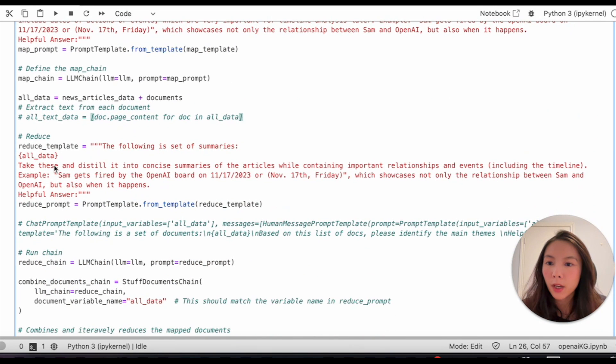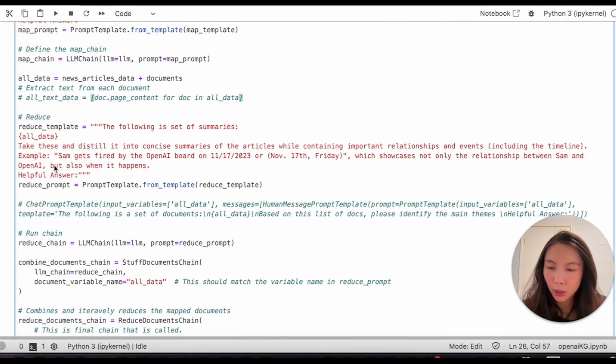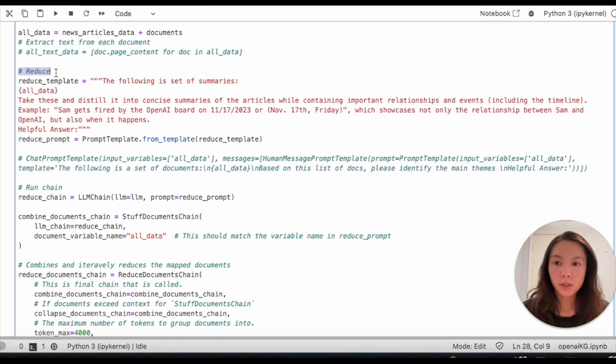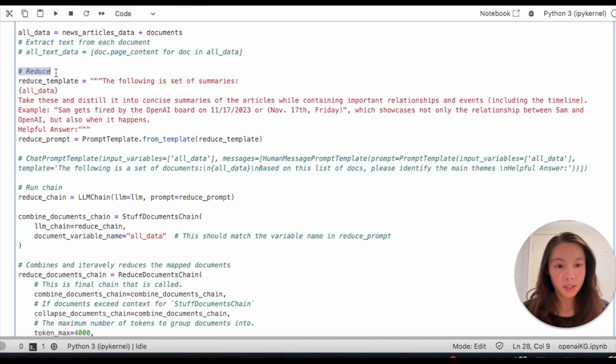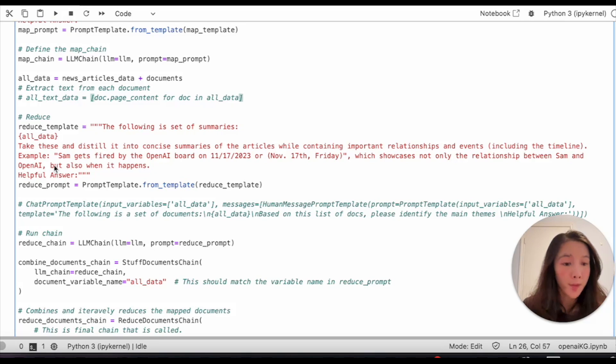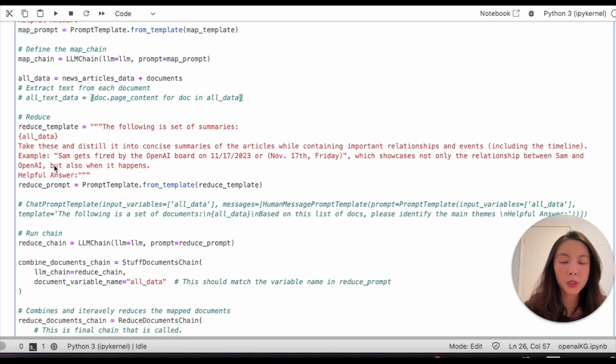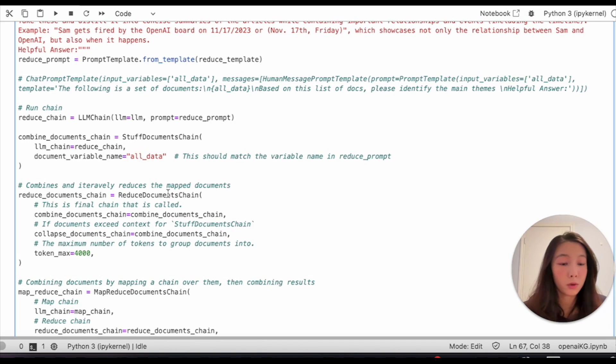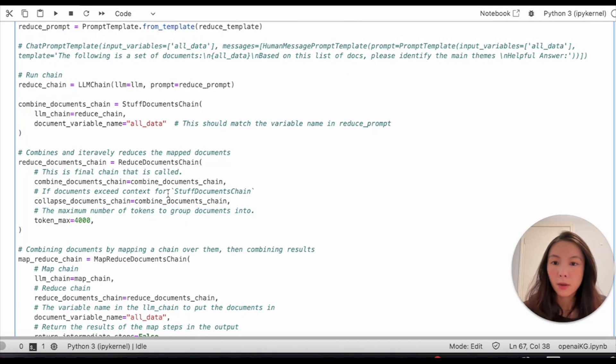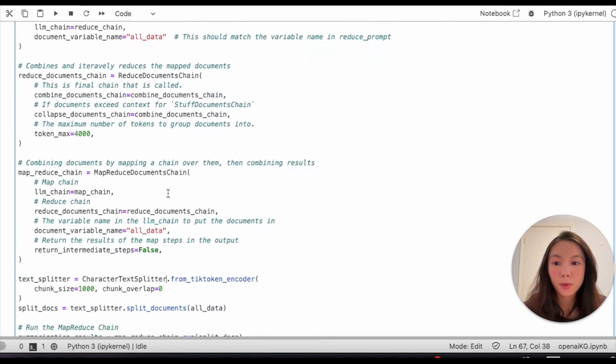Then, we move on to the reduce phase. What reduce does here is to condense all individual summaries being generated previously from the map chain and eventually form them into a more comprehensive one. The entire code is from LangChain's documentation, so go check it out. We're ready to run everything.